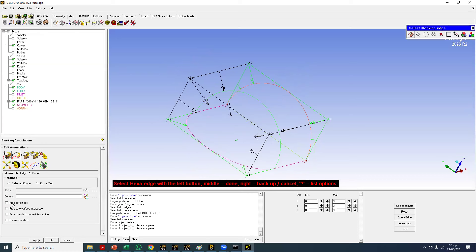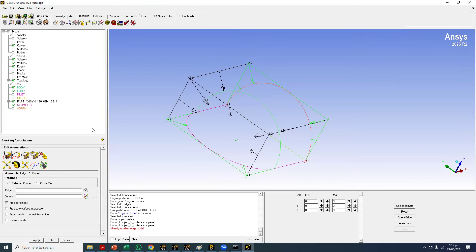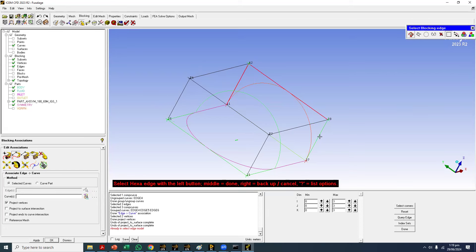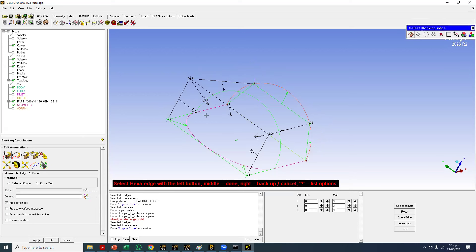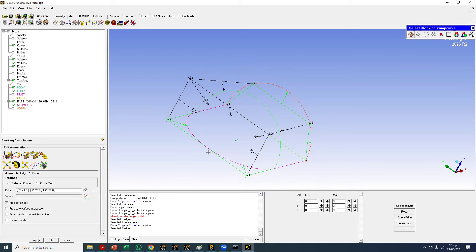The second option, which I prefer, is to use the 'Project' option during association — this is the same command but applies two operations at the same time: it associates the edges to the curve and simultaneously snaps them to the curve. This makes the job simpler — select the edges, associate to the curve, and they change to green color and are also snapped to the curve.